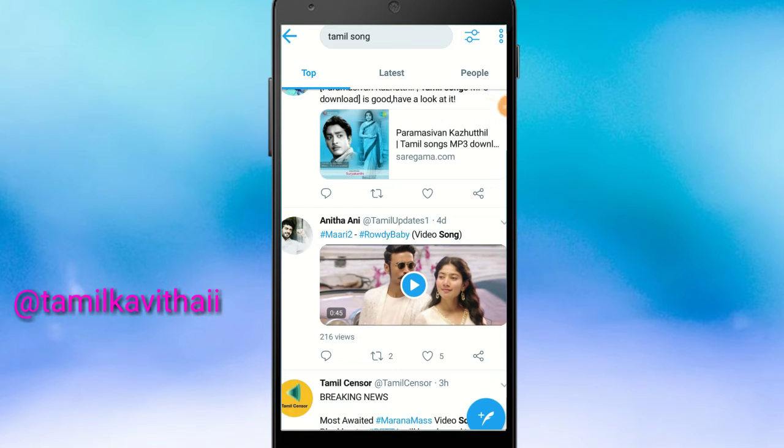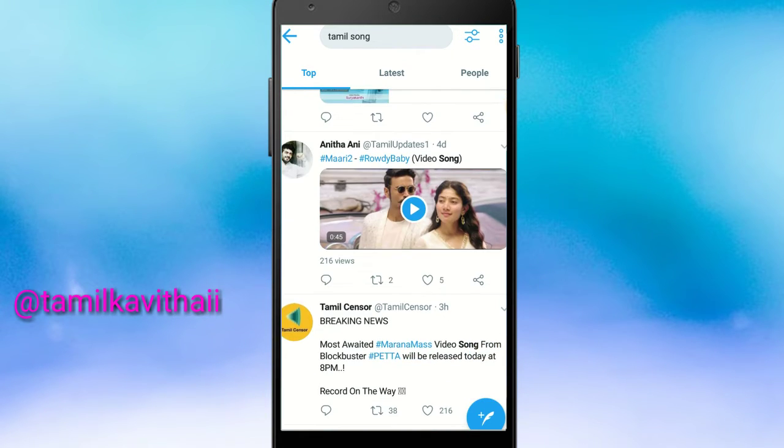Hi friends, how are you? In this video, we will talk about this app on Twitter — how to download Twitter videos using this app.